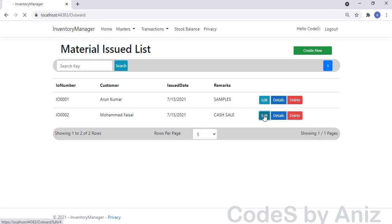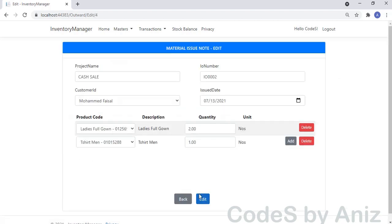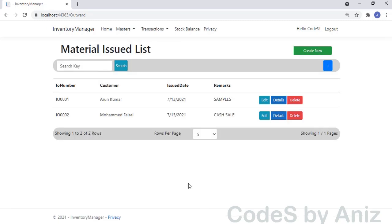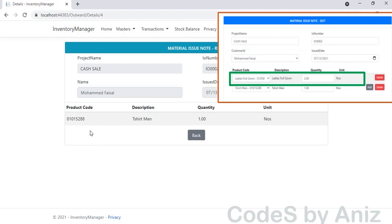Now I will show you the Edit screen. Let's click the Edit button and load the Material Issuance Note we just saved. Our note is loaded without any error. Let's delete the item 'Ladies Full Gown' in the first row. Now the first row is deleted. Let's try to save the note by pressing the Edit button. Yes, the note is successfully saved without any error.